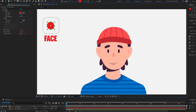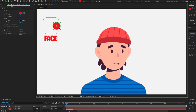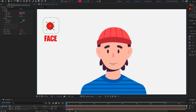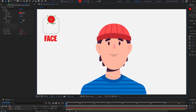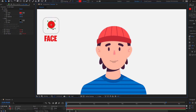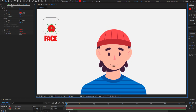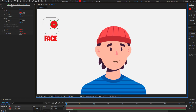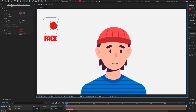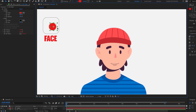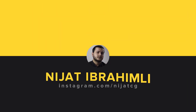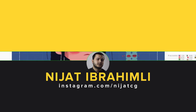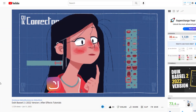Hi guys, welcome to my new After Effects video. Today is the first day of the Duik Bassel series, and in this video I'm going to show how to rig a full face with Duik Bassel 2. Let's get started.